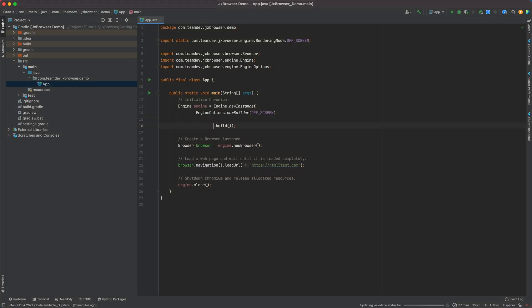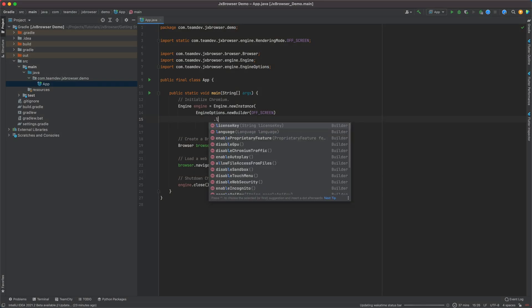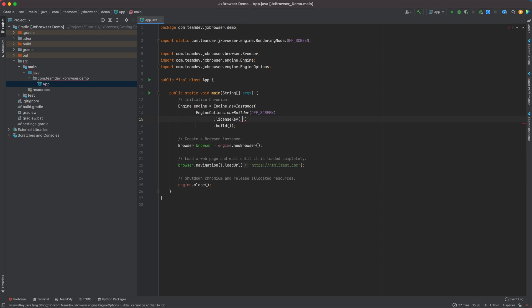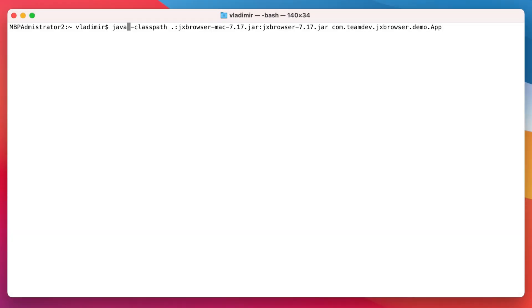You can tell JxBrowser which license key it should use when creating an engine instance or using the JVM parameter when you run your program from the command line.